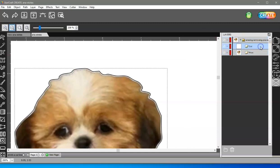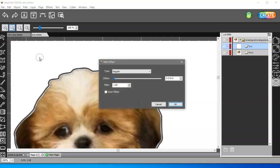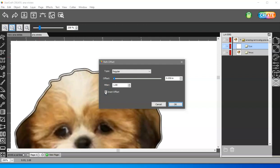select the cut layer, and then come to Path, Offset Path, and then Inset the Offset.